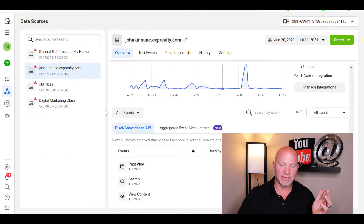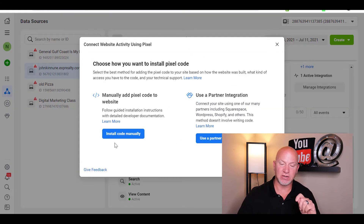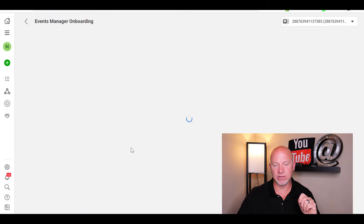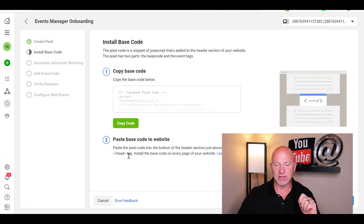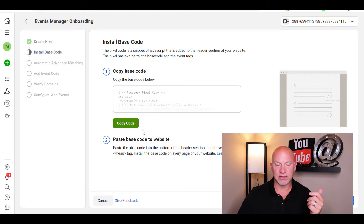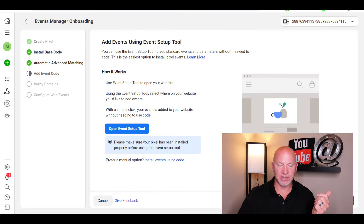But if you just come here and go to 'Add Events,' then go to 'From a New Website,' and click 'Install Code Manually,' it's going to take you over to here. What you do is just copy this code — just hit the copy button here.